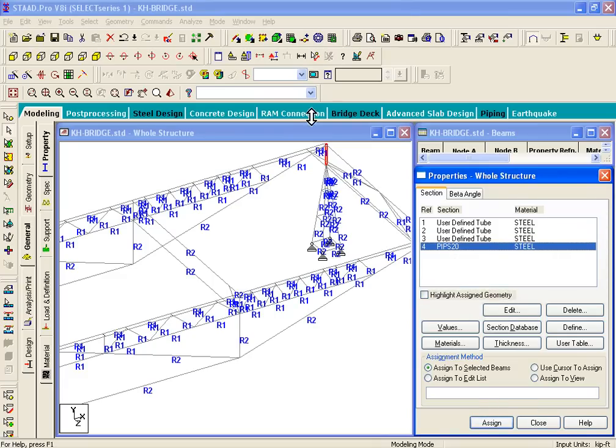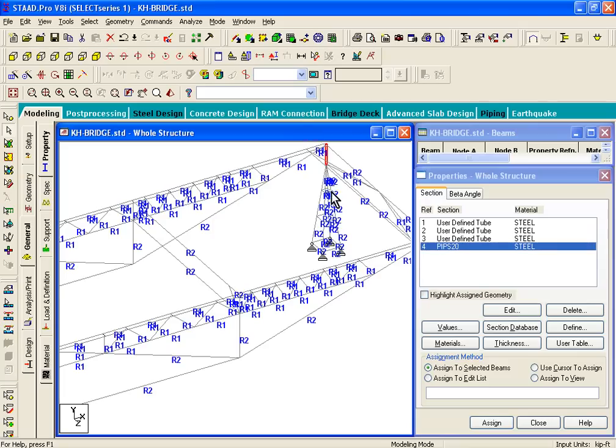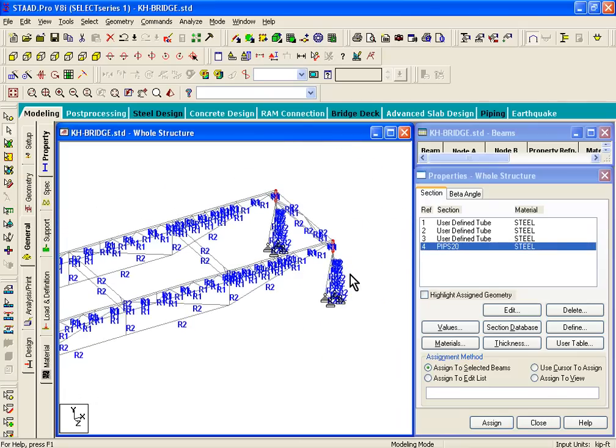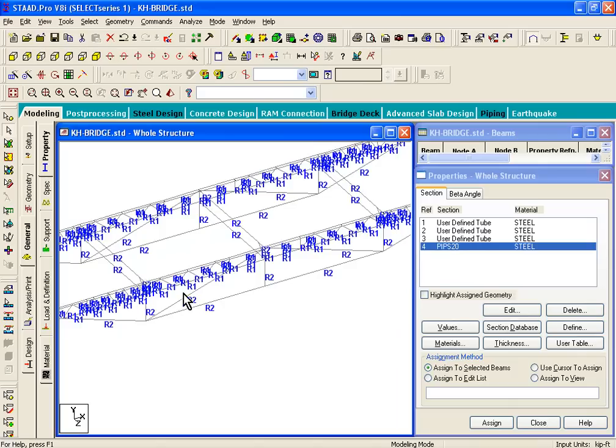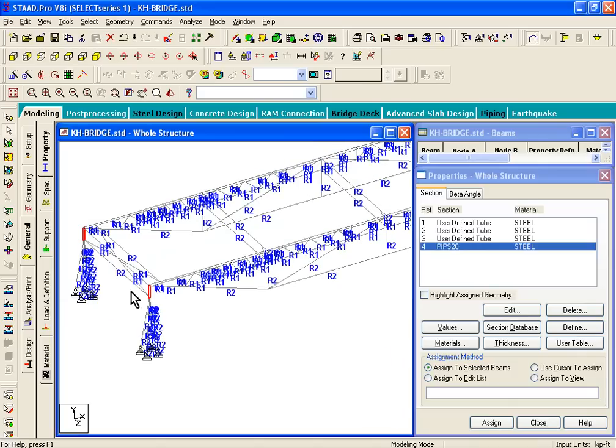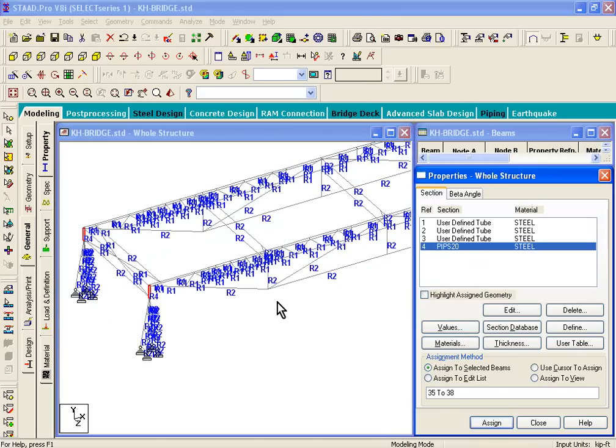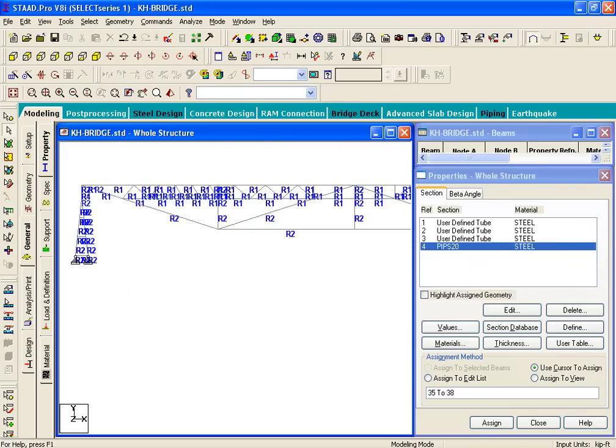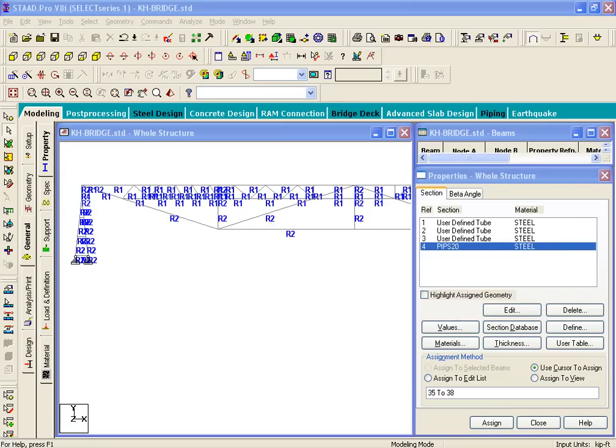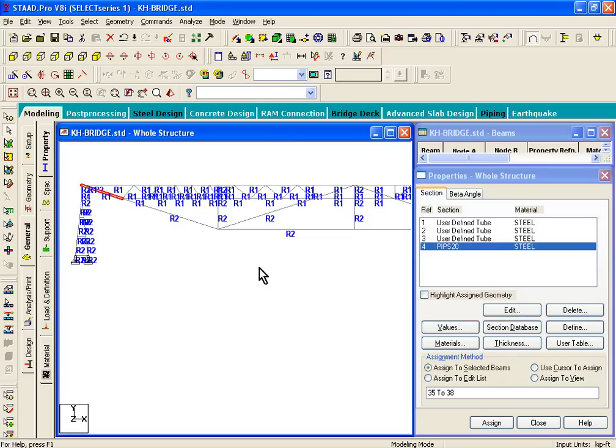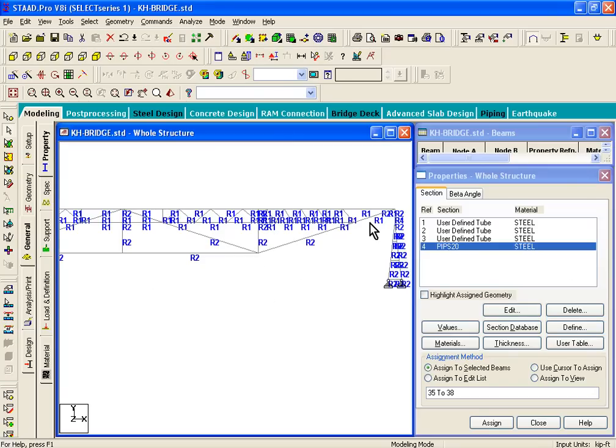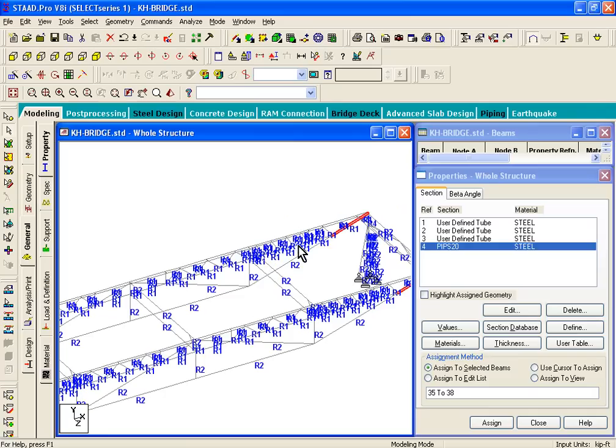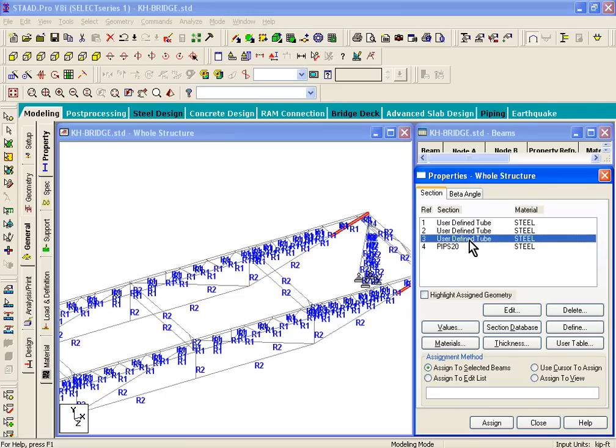What we have done is selected the pipe section. Now select four of those extensions - those were supposed to be pipes. Click on assign, so that'll assign the pipe section to those members. And finally, page 71 figure 9 shows us that these members to which we assigned R1, they should actually have the third property assigned. So we'll pick the third property for those members.